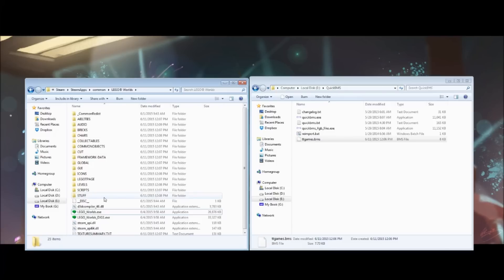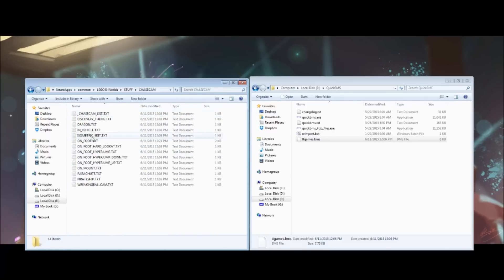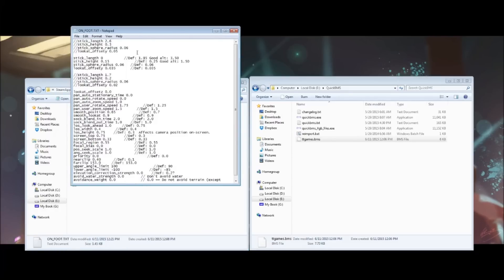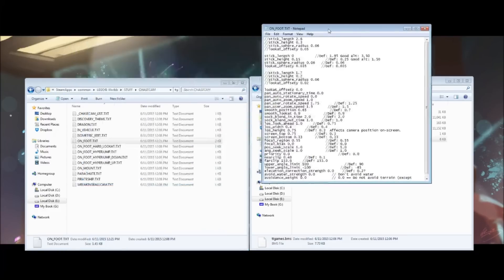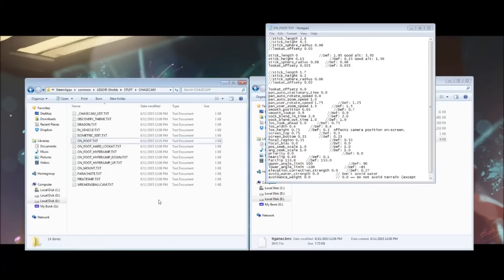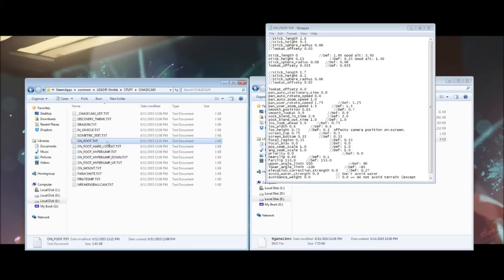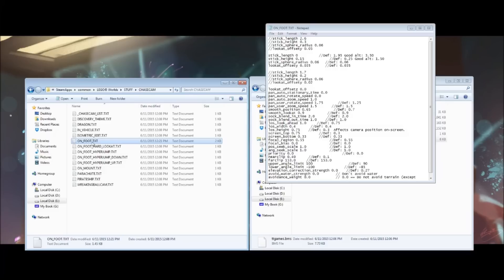The next step is to go to the stuff folder, which is a new folder extracted from the data. Go inside and go to chasecam, and then onfoot.txt. Now, this file is the one that we're going to have to change. By default, it won't actually have the same numbers as what I have here because this is the modified version. But what you'll need to do is either change it to the numbers manually or use the link in description to my version of the onfoot.txt file and then replace it with the one that you currently have.